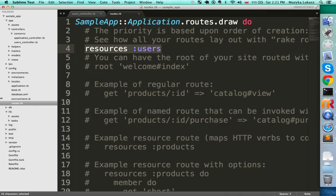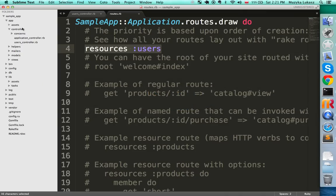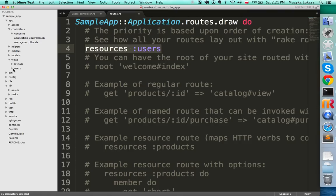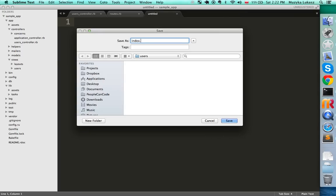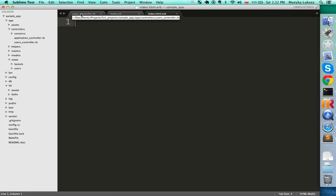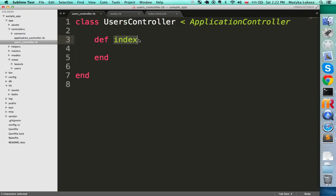Let's go ahead and create a view. In the editor, under app/views there is already a 'users' folder — it was automatically generated when we ran 'rails generate controller users'. Open that folder and notice it's empty. Let's create a file and call it 'index.html.erb'. The name 'index' matches the name of our controller action, and because those names match, Rails can find them without any extra code.